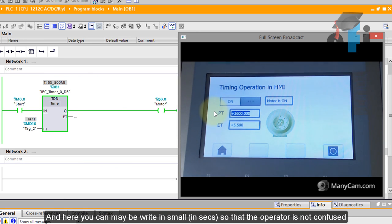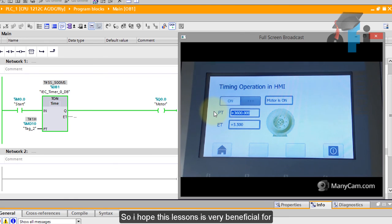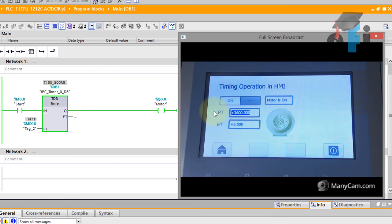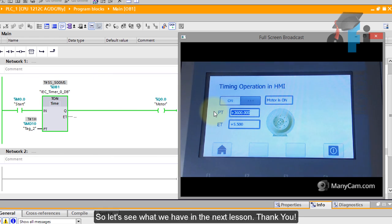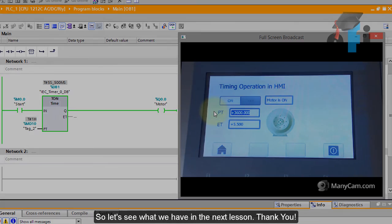So I hope this lesson is very beneficial for you to display the numeric characters and enter the value in the PLC. So let's see what we have in the next lesson, thank you.